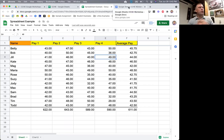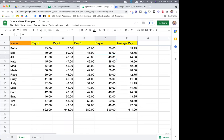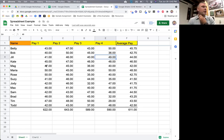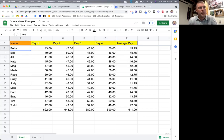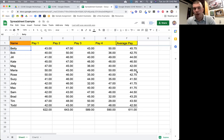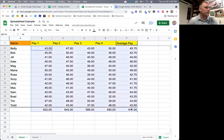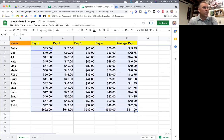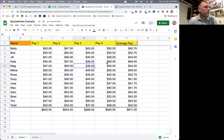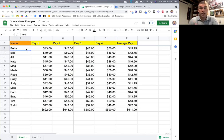Looking at our number set, I want to figure out who is making the most money on average — who's made the most across our pay periods. Let's change this all back to currency. Now I want to figure out who's got the most in average pay. To do that, we can sort our sheet.